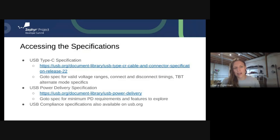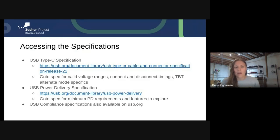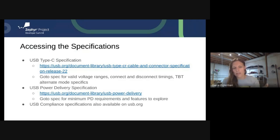If you're thinking about valid voltage ranges, connect-disconnect timings, and similar things, those will be in the Type-C specification — along with Thunderbolt alternate mode specifics. On the power delivery side, you'll find your minimum PD requirements and all the different features you can explore. There are also compliance specifications on usb.org. Between Type-C and power delivery, we've got about 450 pages in the Type-C spec and another 750 in power delivery, so we'll just cover those today.